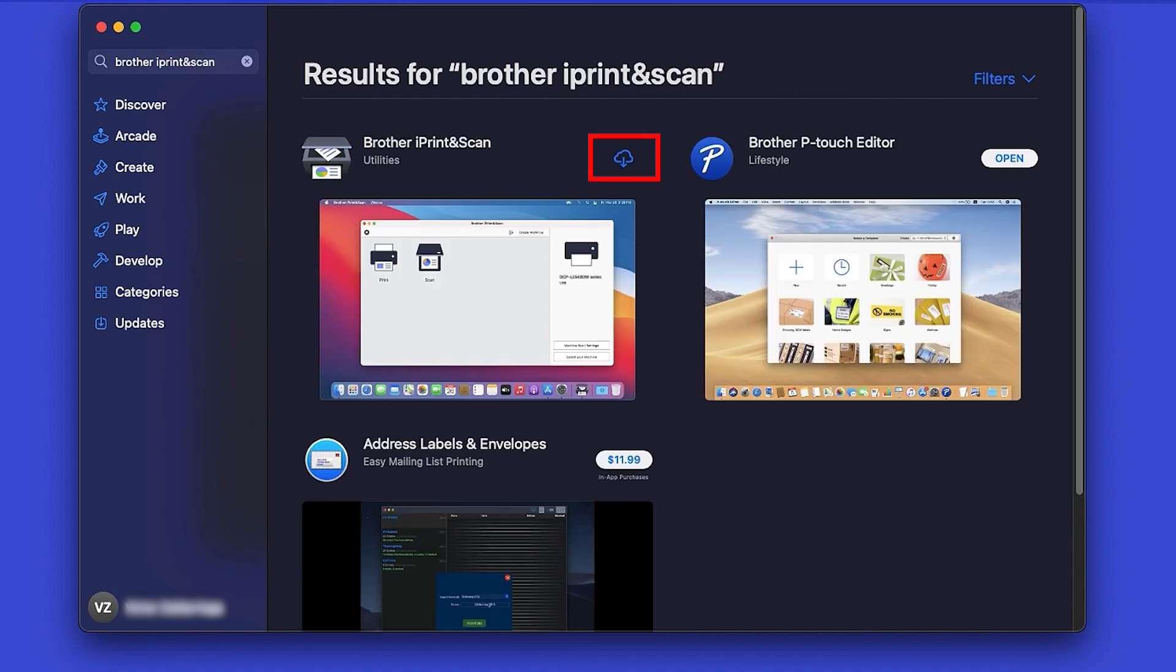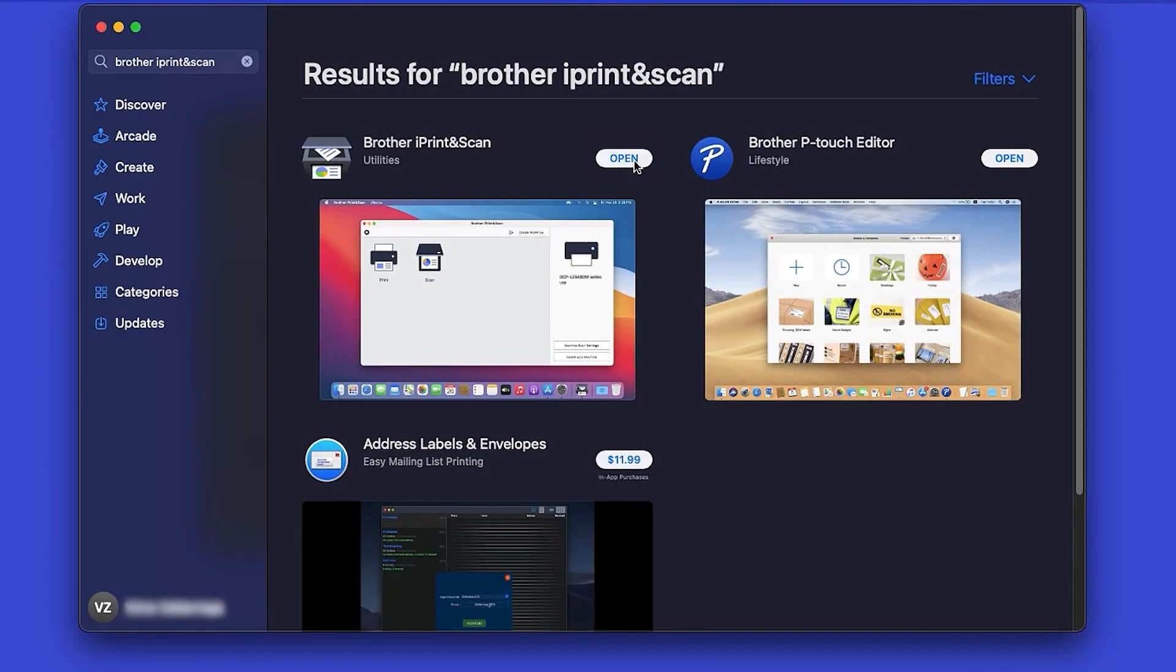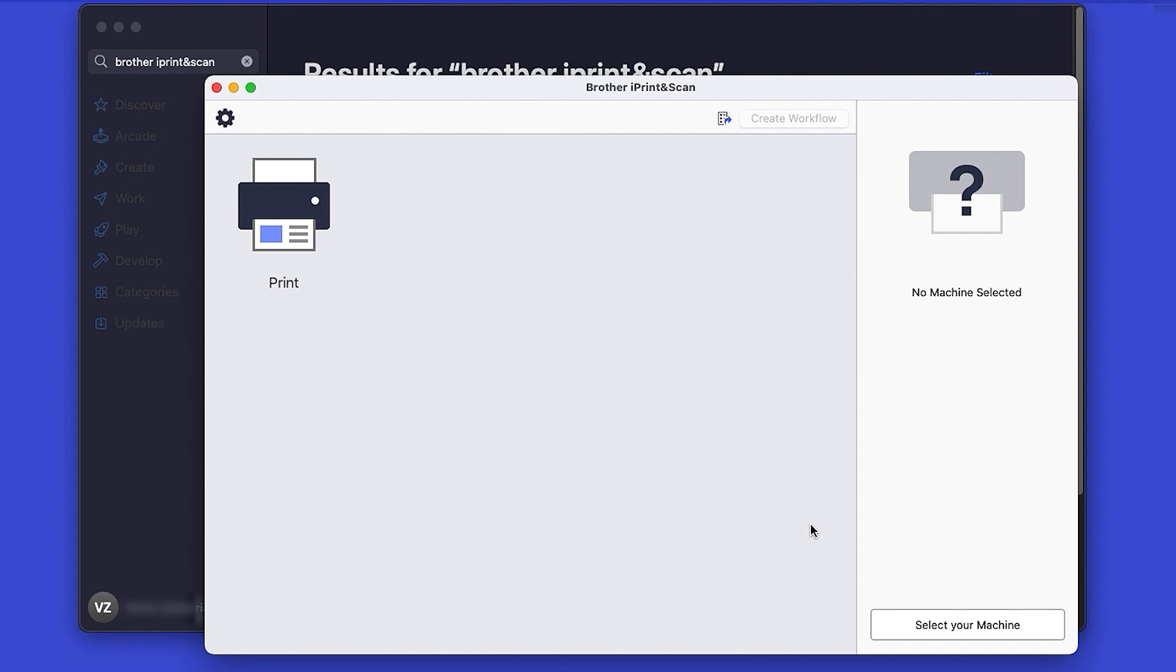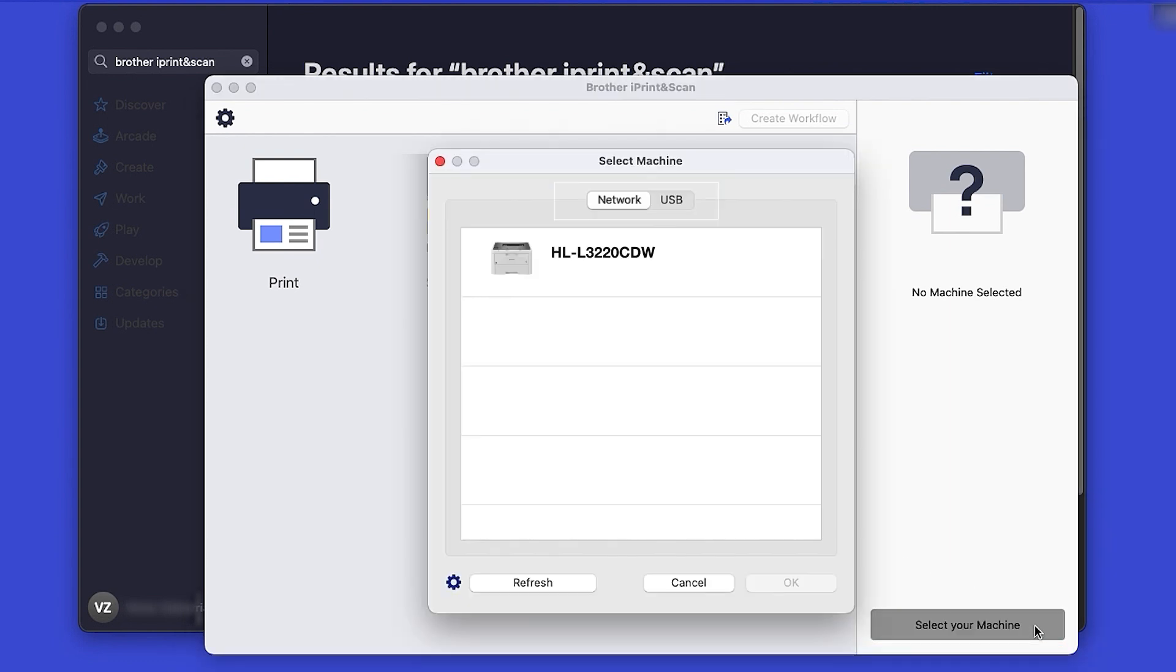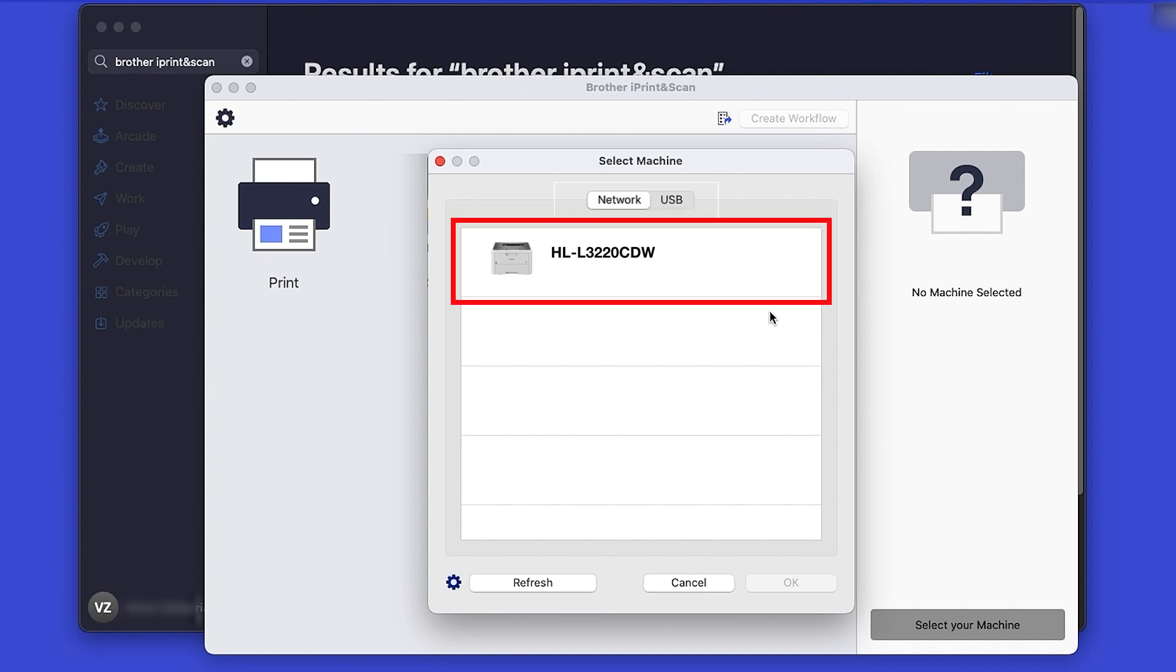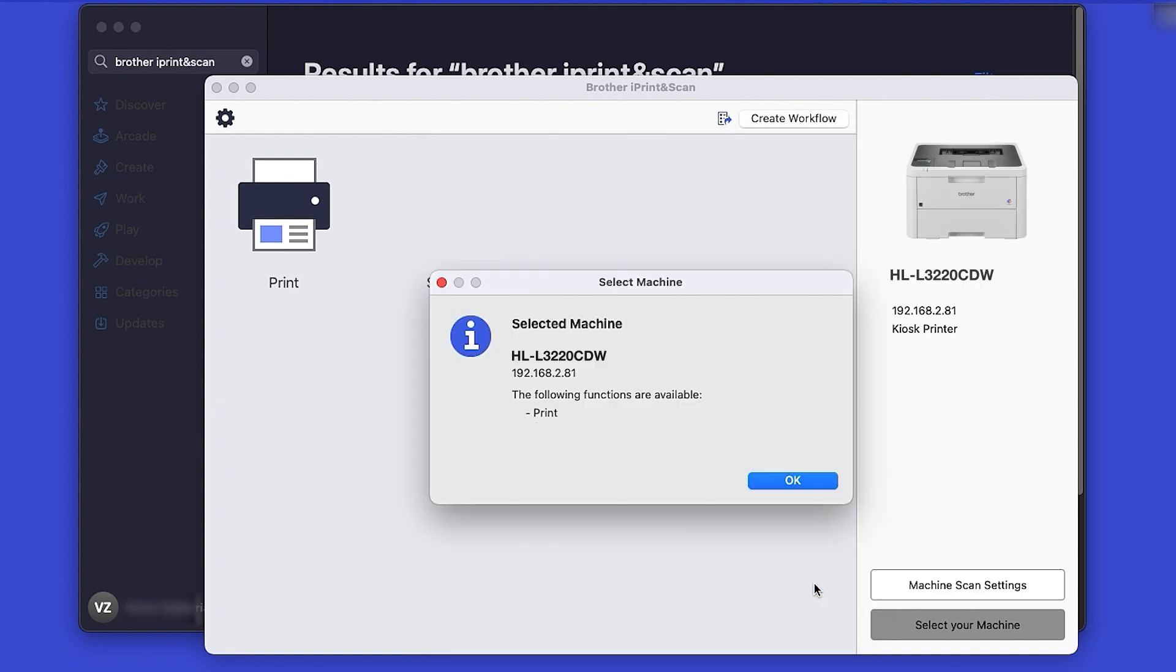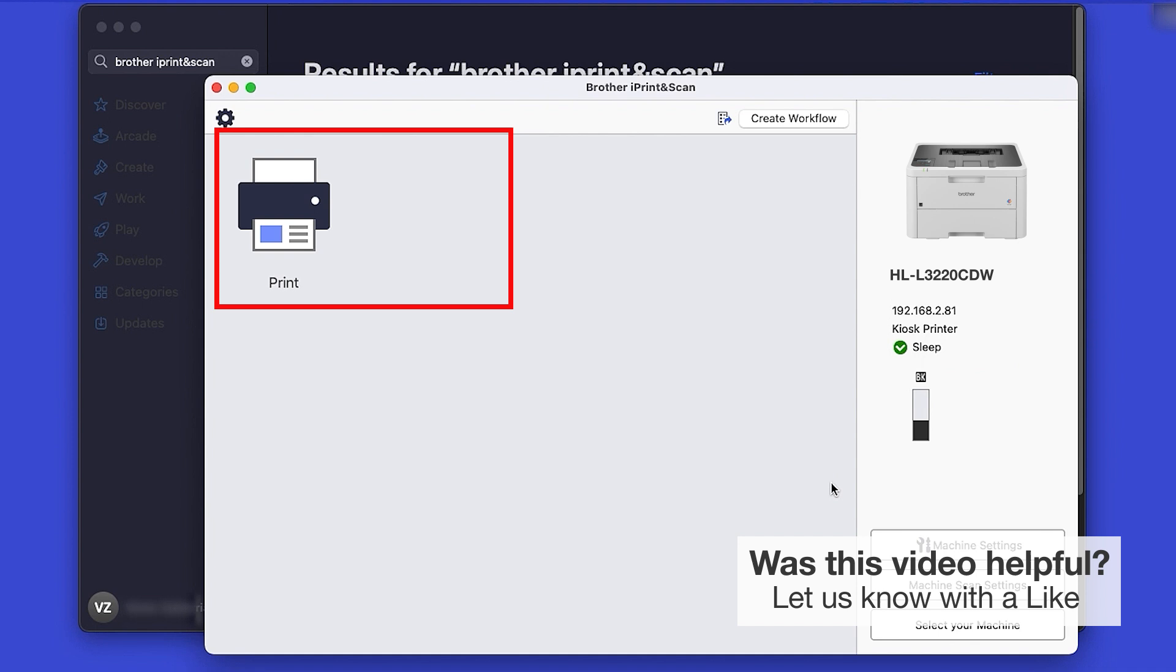On the listing for iPrint and Scan, click Get or the cloud icon. After the download is complete, click Open. Review the Privacy Policy and click OK to continue. Then click Select your machine. Verify the connection is set to Network, select your model, and click OK.